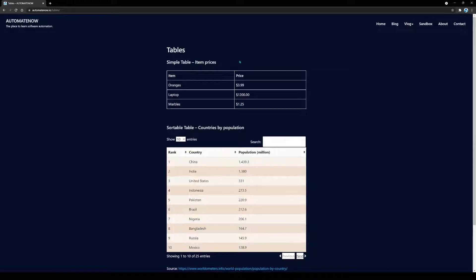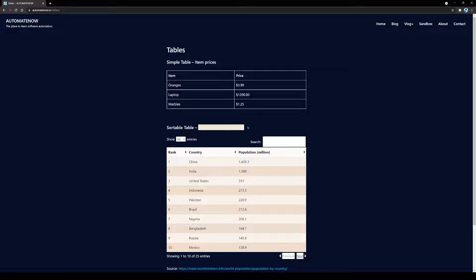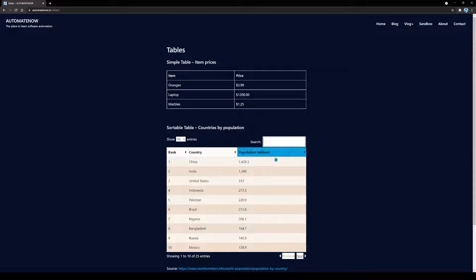The first one is a simple table — in a previous video I showed you how to work with that. In today's video, I'm going to show you how to work with this table here. This table lists countries by population and has a lot going on: we can select how many entries to show at once, search for a specific country, sort by clicking on columns, and navigate different pages by clicking the Previous and Next buttons.